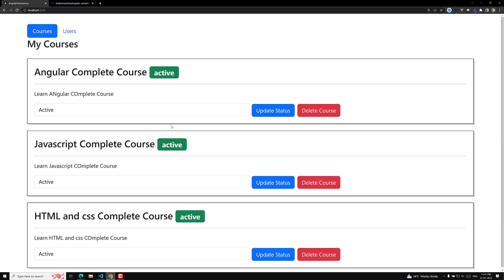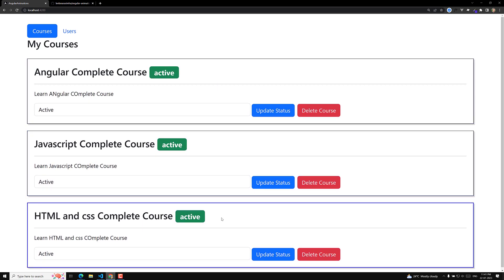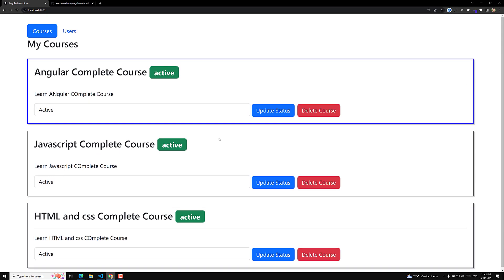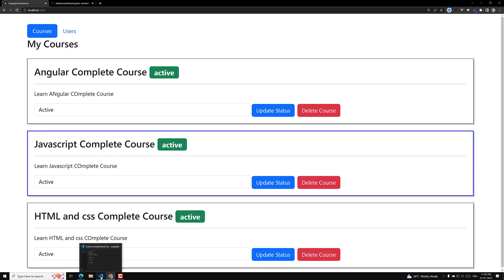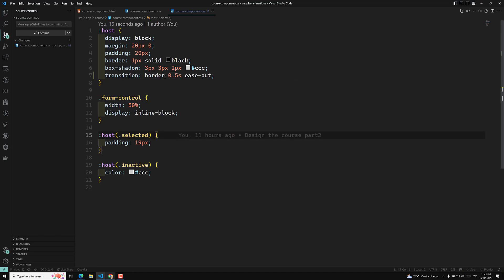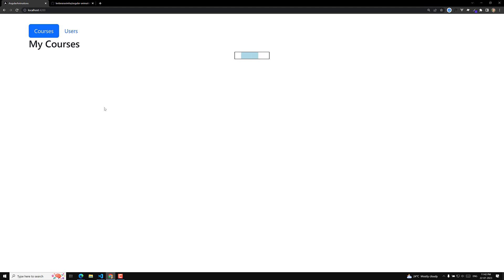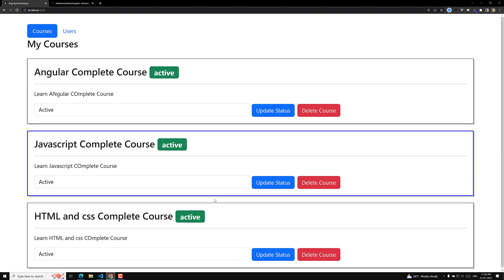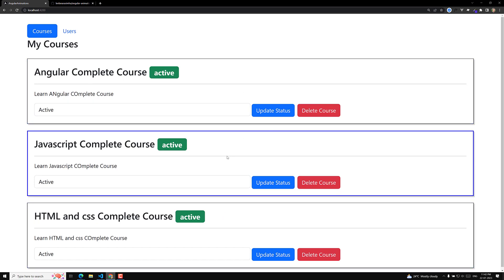Let's see the output. If I click on the border, you will be able to see that the border is getting animated when I select it. But there is a jerk coming - the padding of 19 pixels is applying first and afterwards, after 0.5 seconds, the border is getting applied. So instead, we use only the border-color transition. Now if you see the output, we can achieve the same result - the border animation works correctly.